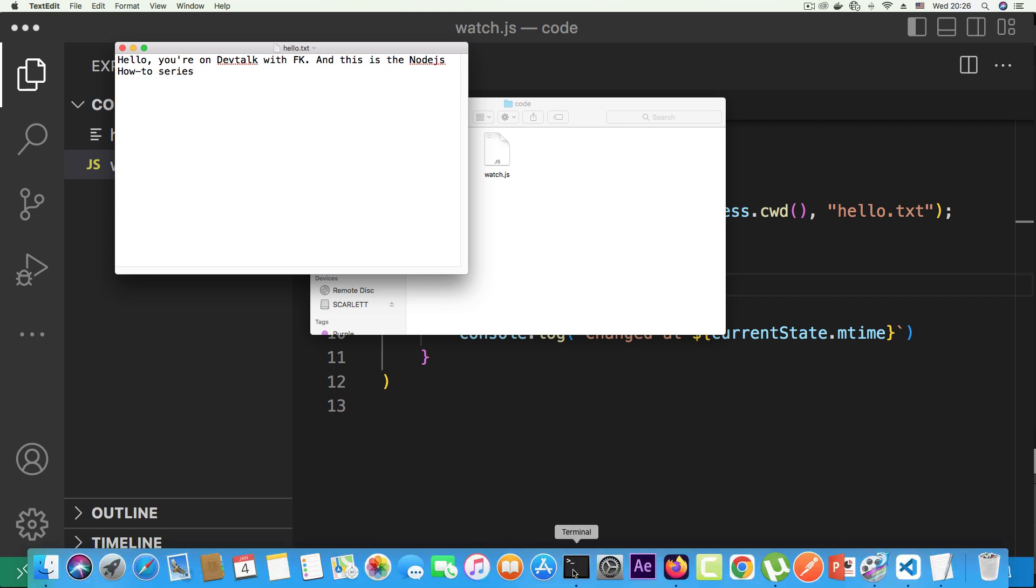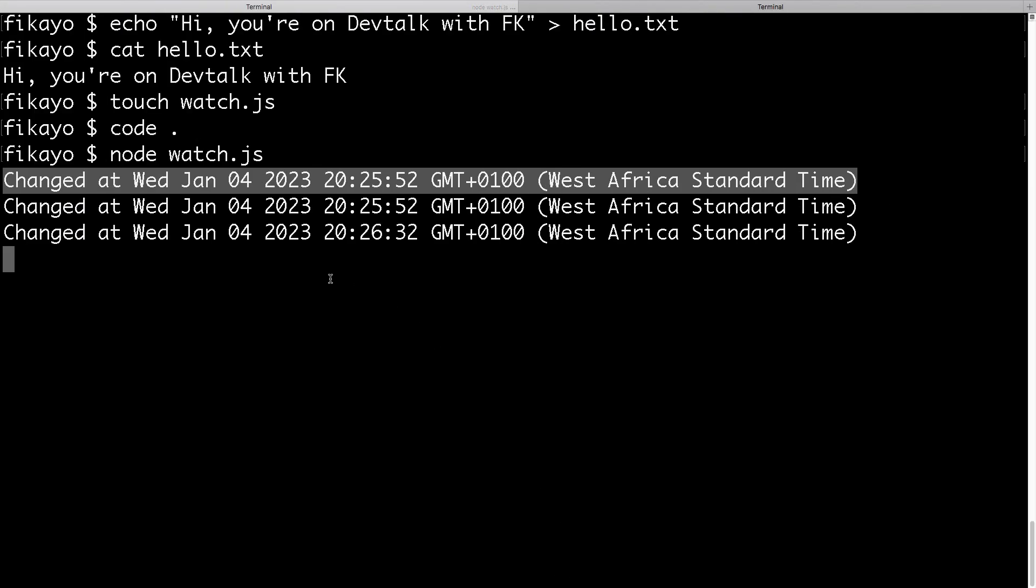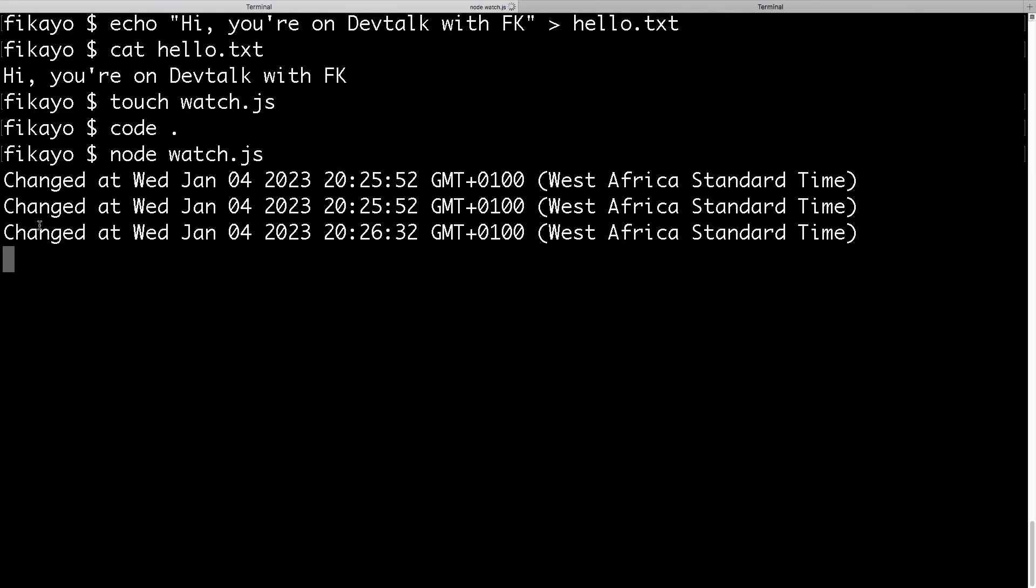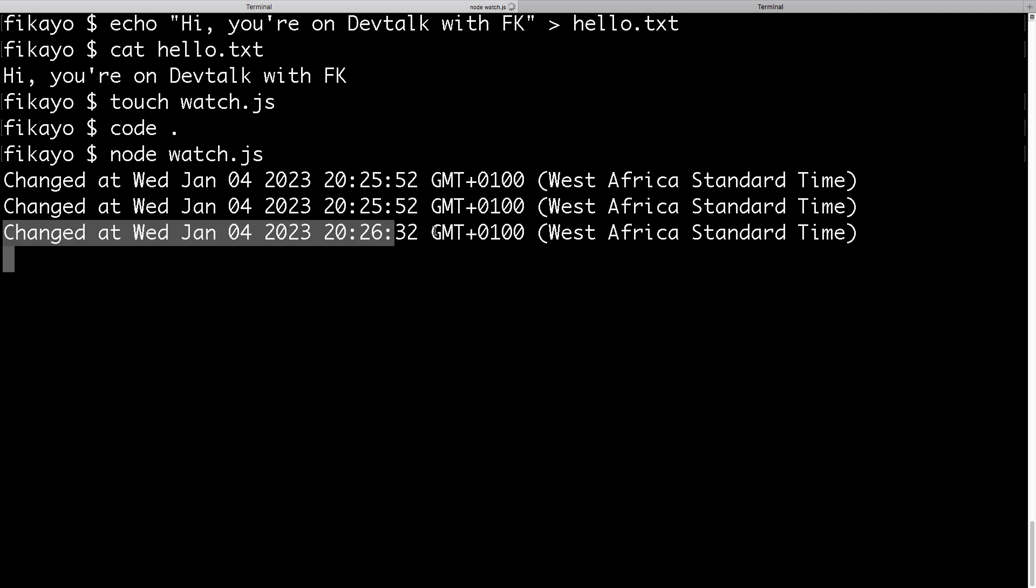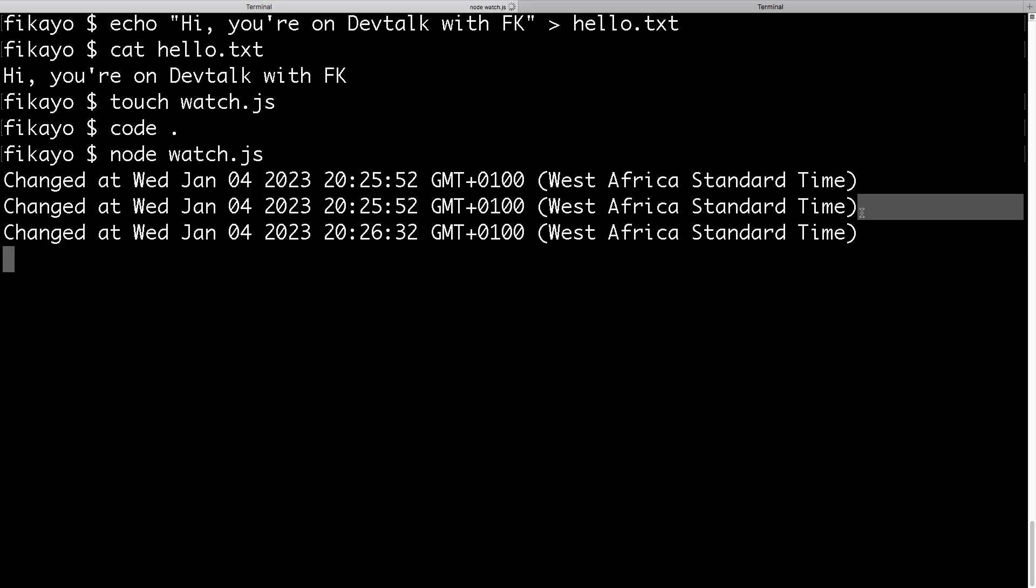If we go back to our command line, you see, something else is printed. It actually detected the first change—I think I saved once before the final save. And now, as you can see, it says file changed, tells us when the file changed, the time it changed, the day it changed. Now we're triggering events based on changes to our file.